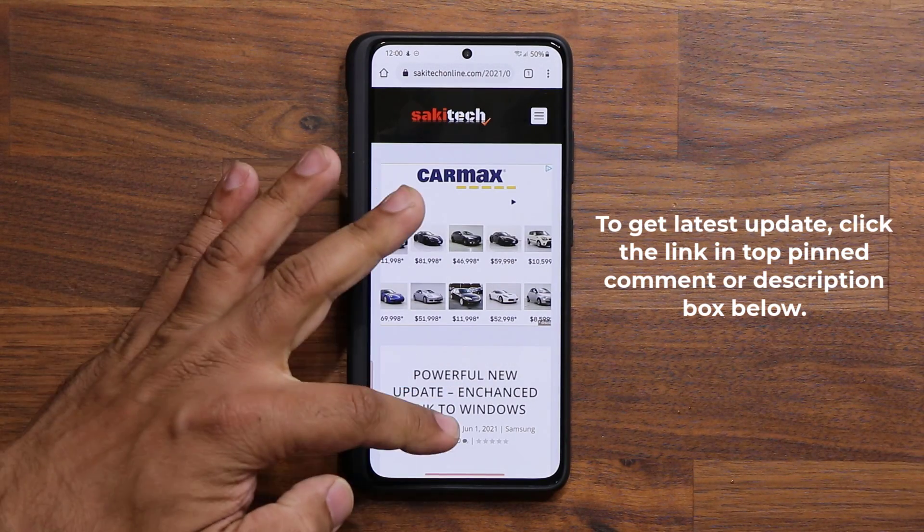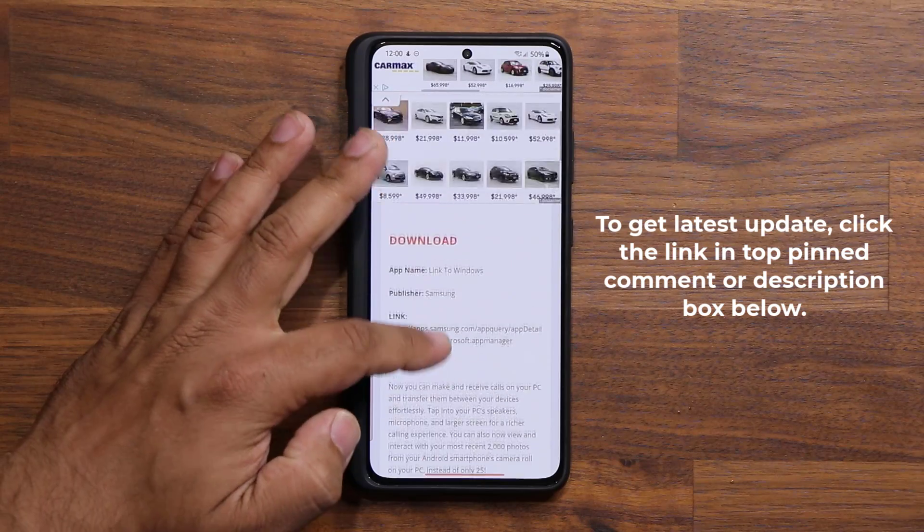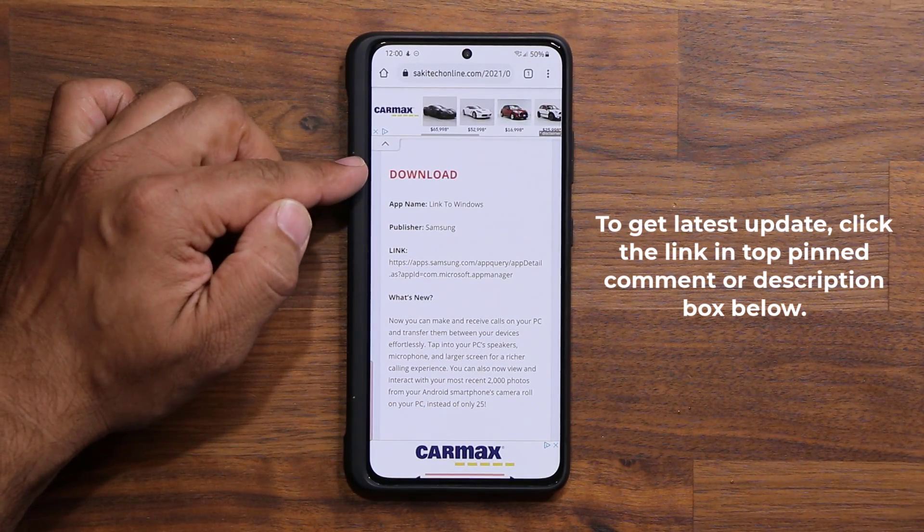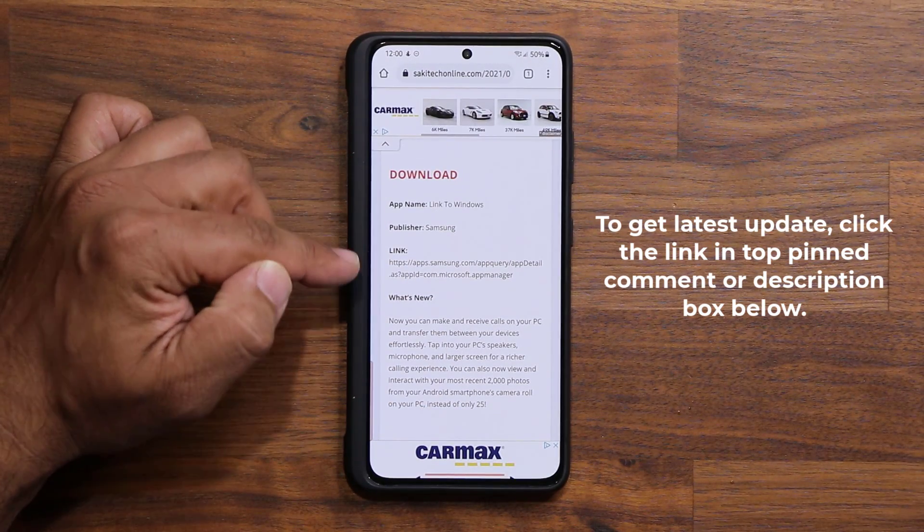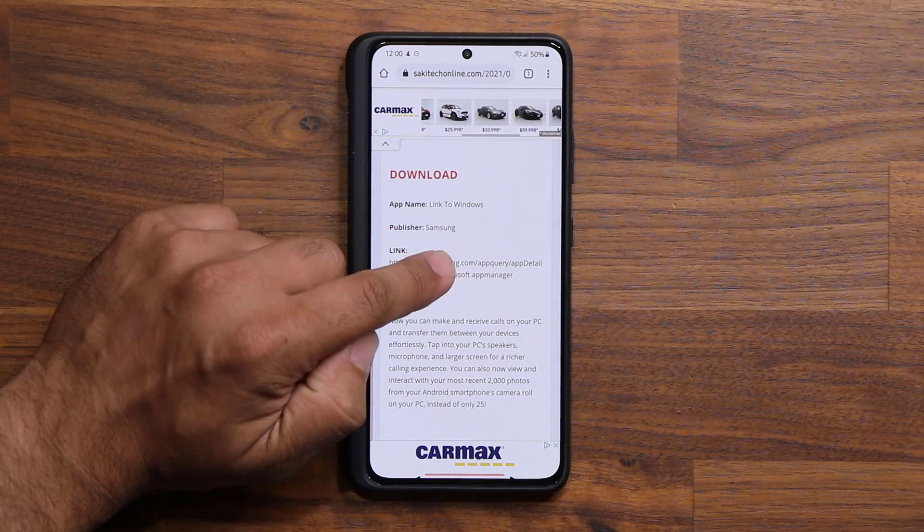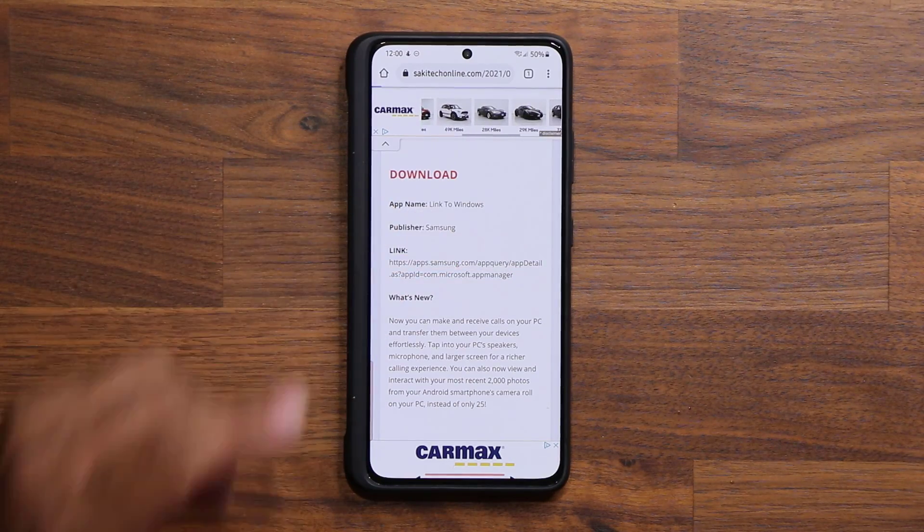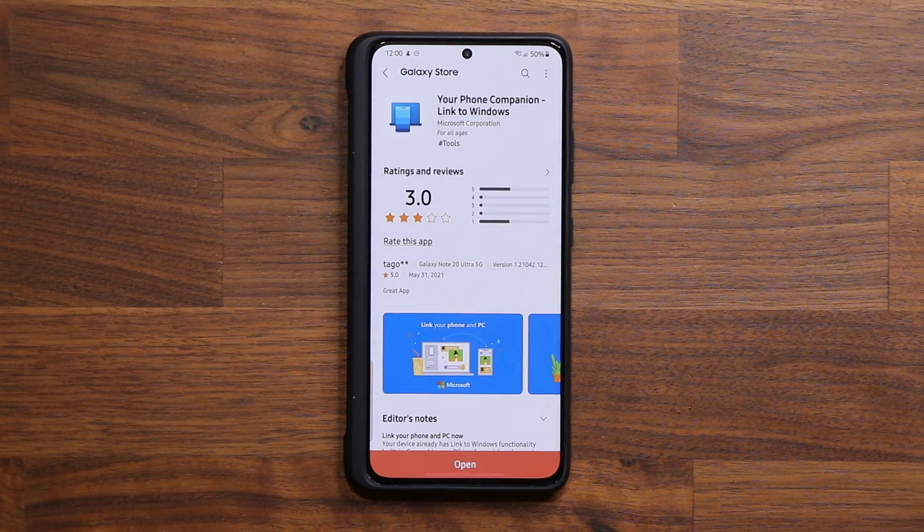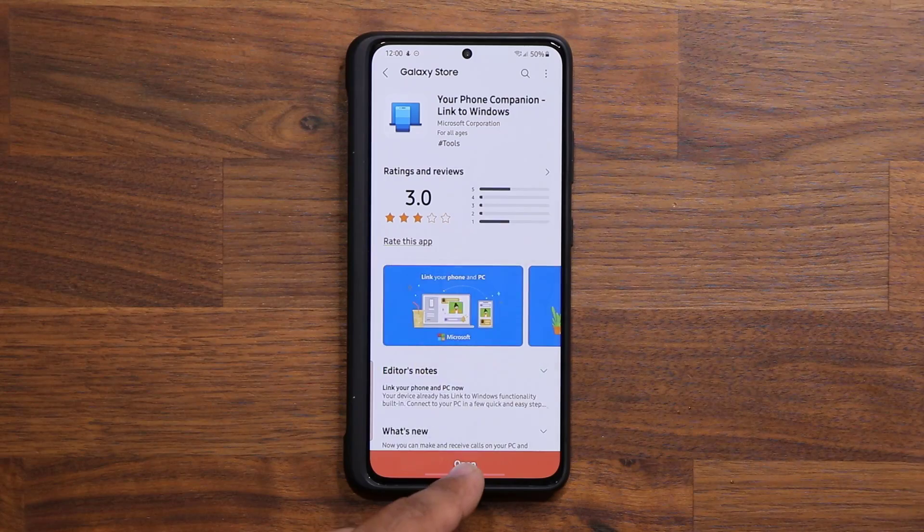Once you go to the website, scroll down just a little bit. Here it says Download, and here's the link and what's new. You click the link, that will take you to the Samsung Store, and it's going to allow you to update the Link to Windows option.